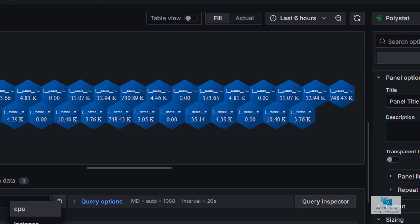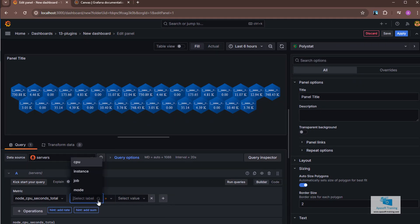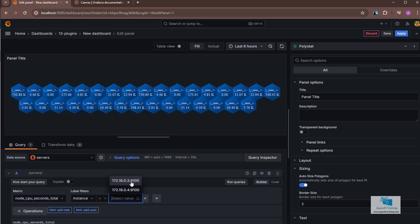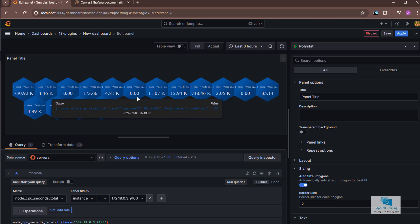Let's assume that I only want to see information from a certain machine. In the label filters field, I select the instance field and choose one of the machines. Click on run query and now the number of polygons will have been reduced. If I hover over it, it shows me the CPU, in this case the zero CPU, the instance, the job, and the mode.